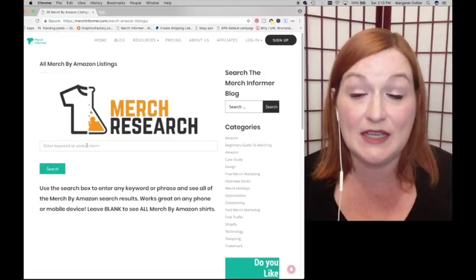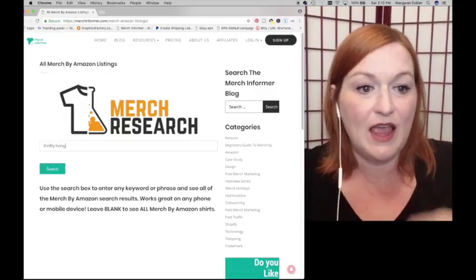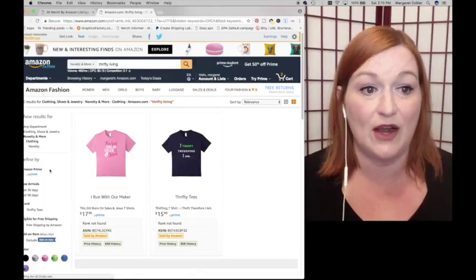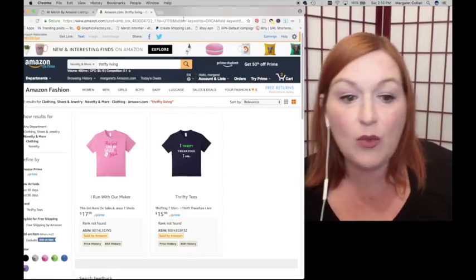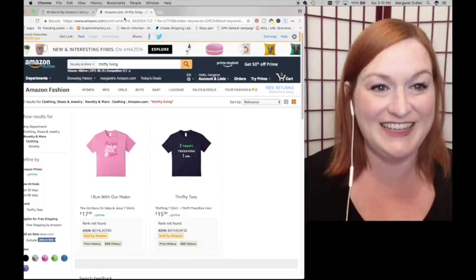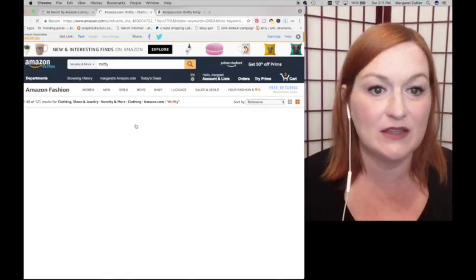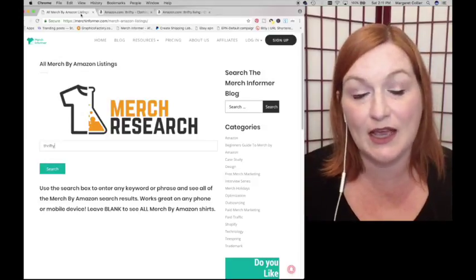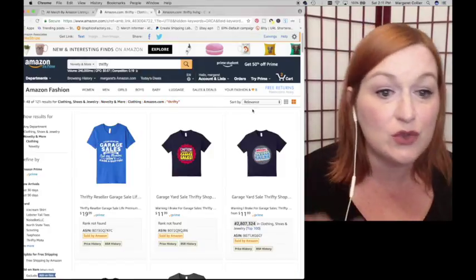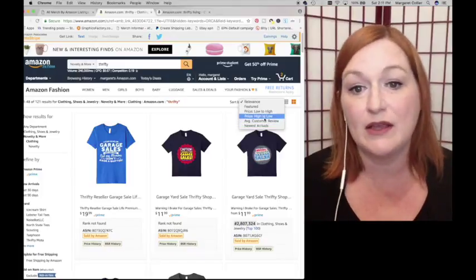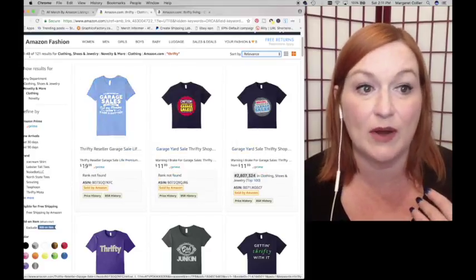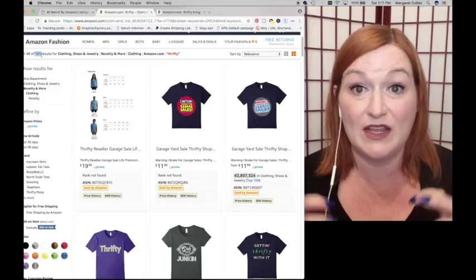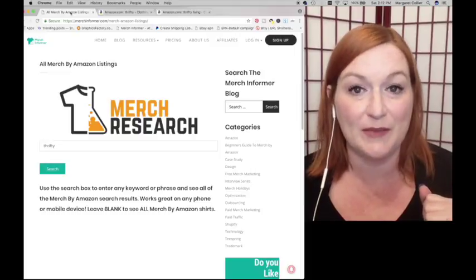What I use Merch Research for is to research merch. This search engine will allow you to search only the Merch by Amazon shirts listed on Amazon. When I come to Merch Research and search thrifty living, it will open up a new window and let me know all of the thrifty living shirts that are out there. These are shirts that would have thrifty living in the title or keywords. So MerchInformer allows you to research your niche and see how saturated it is.